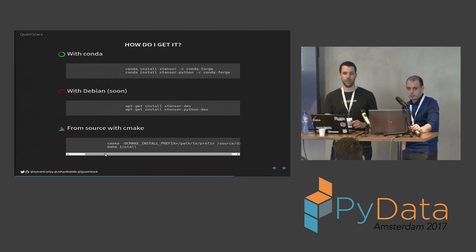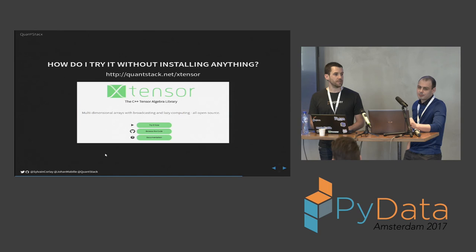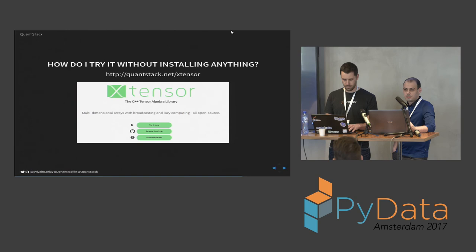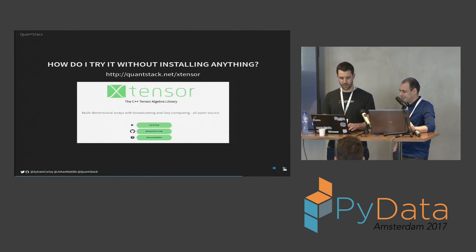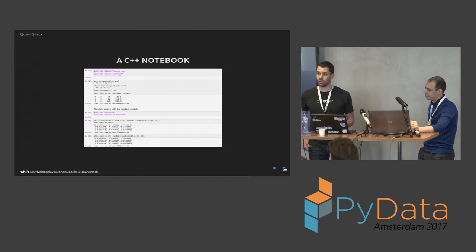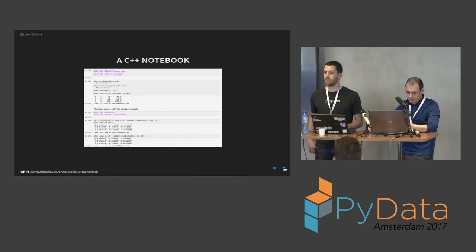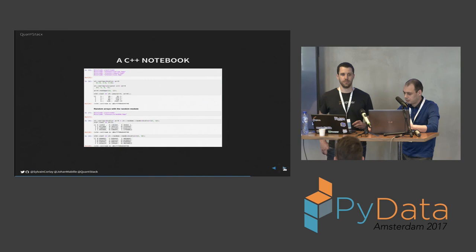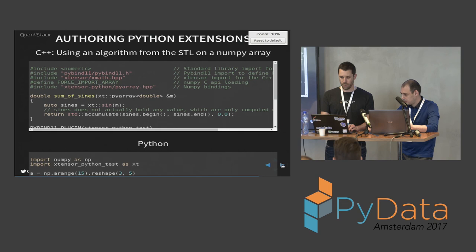But if you really don't even want to install it and just try it now, you can go on our website quantstack.net/xtensor and try it with a button. When you click on that button Try It Now, you get a C++ notebook which is interpreting C++ on the fly with a kernel that is based on the Cling C++ interpreter that is developed at CERN. And you can try it in line and see that you can pretty much do everything you do with NumPy usually in pure C++ with a syntax that's very similar to that of NumPy.